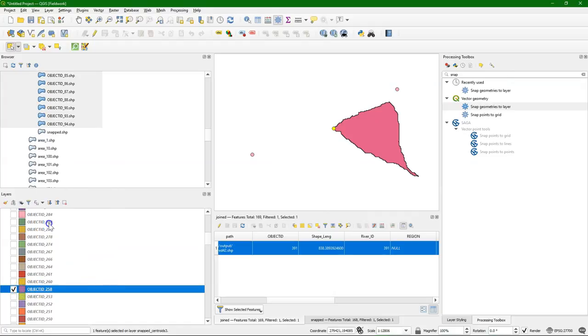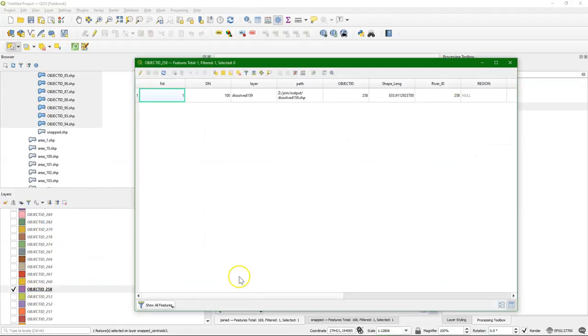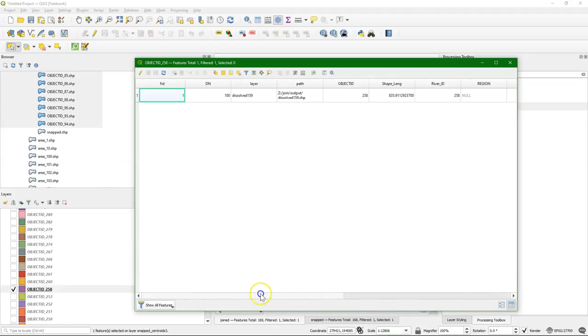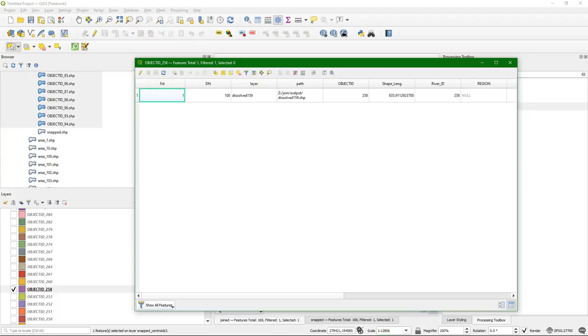And then we should also see the same attributes. And there we see object ID 258 with everything added to it. So this means, for in this case at least, that this all went well. And you need to check. There might be some exceptions, but this was our purpose. And we have joined the attributes of the point layer with the polygons.